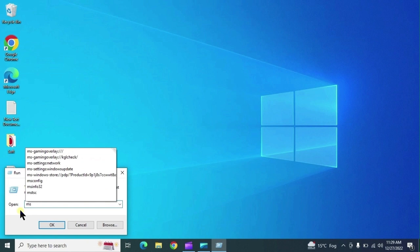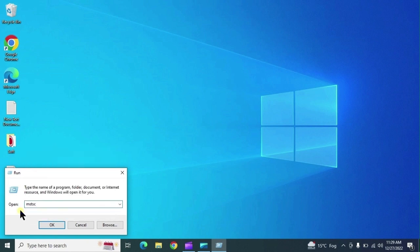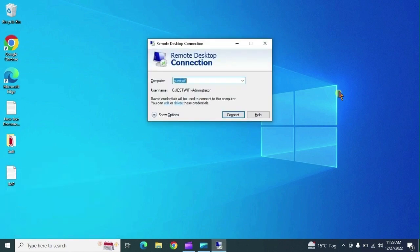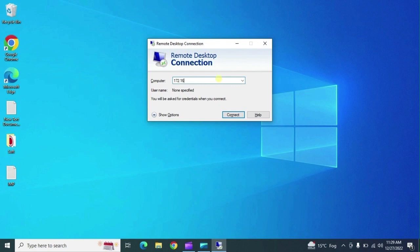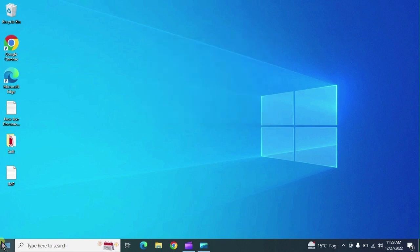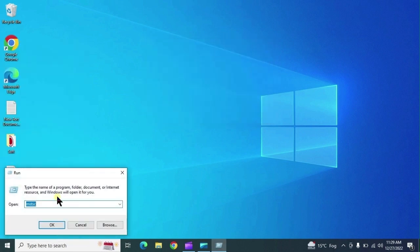The next command is mstsc. This is very useful for Remote Desktop Connection — you can take remote control of a network system. However, Remote Desktop must be enabled on the target network system before you can access it.